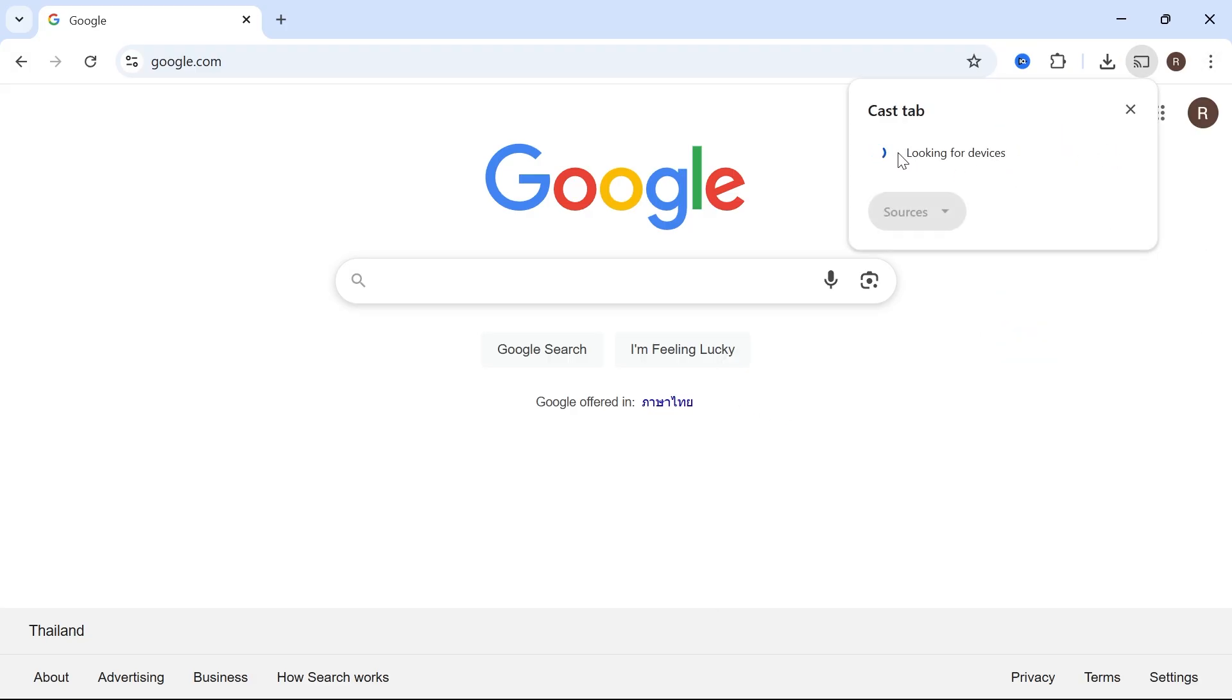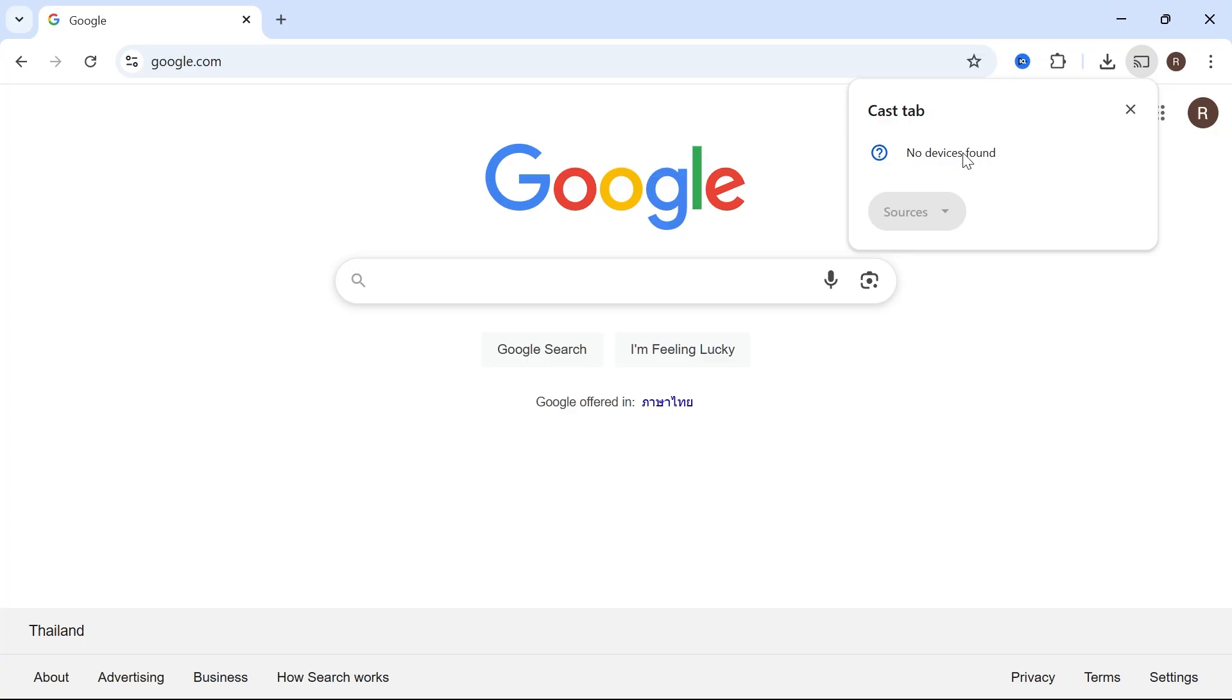As you can see this is going to search for any devices in the area and if you get this message saying no devices found, well we need to first make sure our television is in pairing mode.